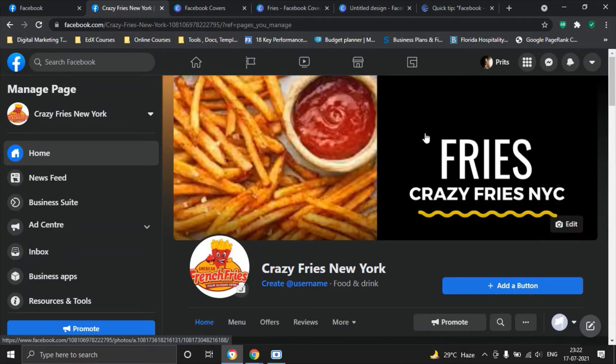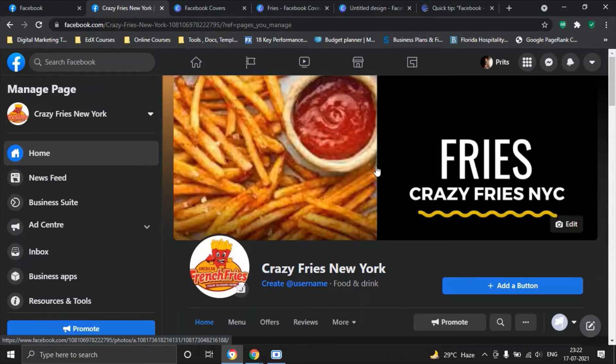In our case we want to make sure that this area fries, crazy fries New York features and people are able to see so we'll just select this for the moment and we will say save changes. And you see our cover is ready fries, crazy fries New York with a good picture in the background. We also have our logo in place.